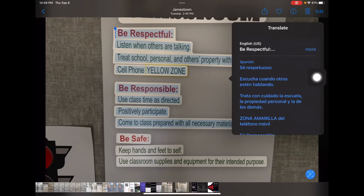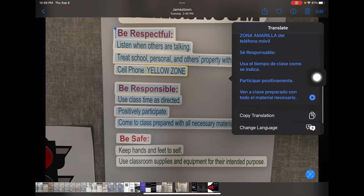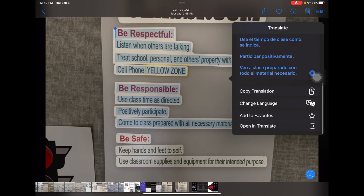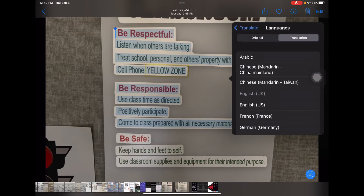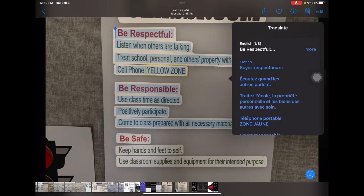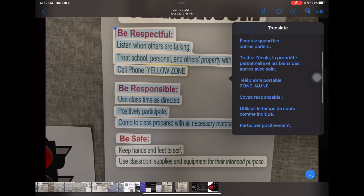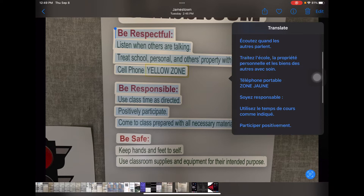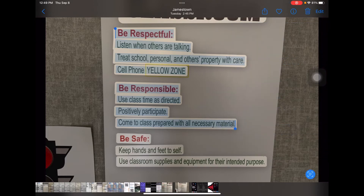I'll click Translate and there is my Spanish translation. If I want to switch it into French, now I've got my French translation. That works for any photograph you take — the kids can take a picture of a handout, a photograph, or whatever they want, and then use Live Text to translate it.